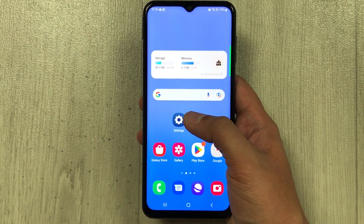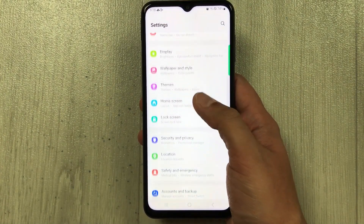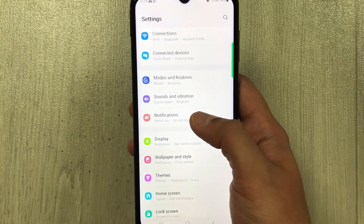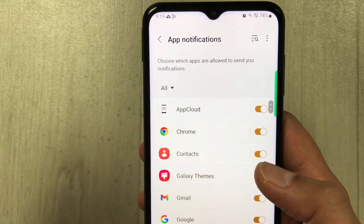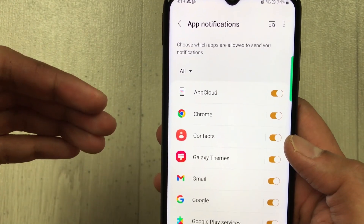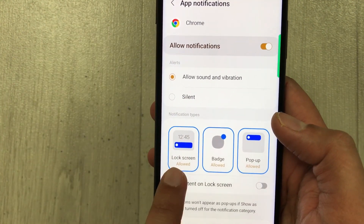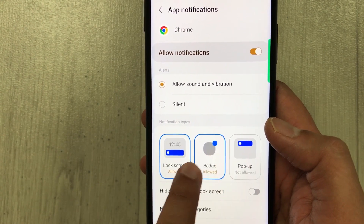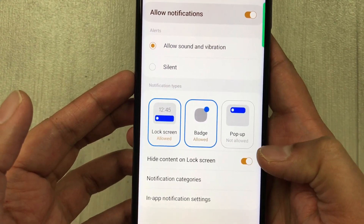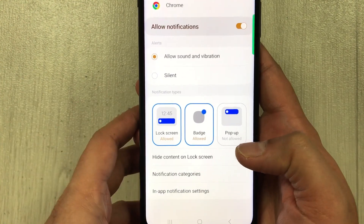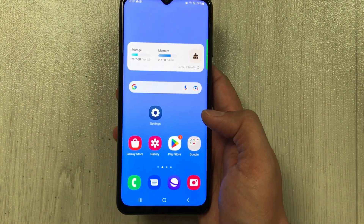The last feature is about app notifications. Go to Settings, select Notifications, then App Notifications. You can select any app for specific notification settings — for example, Chrome shows three different notification options. You can also enable 'Hide Content on Lock Screen'. That's it for today's video — I hope you liked and enjoyed it. Please subscribe to my channel, thank you very much.